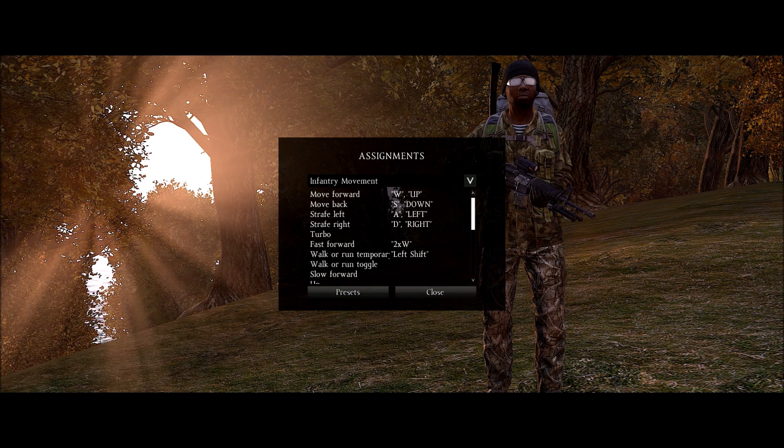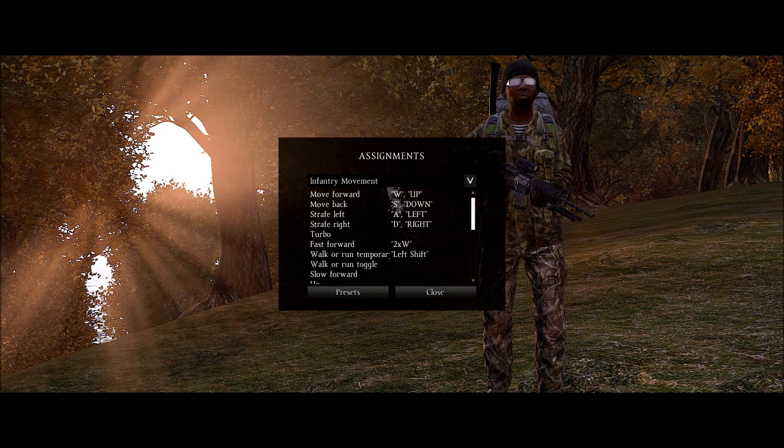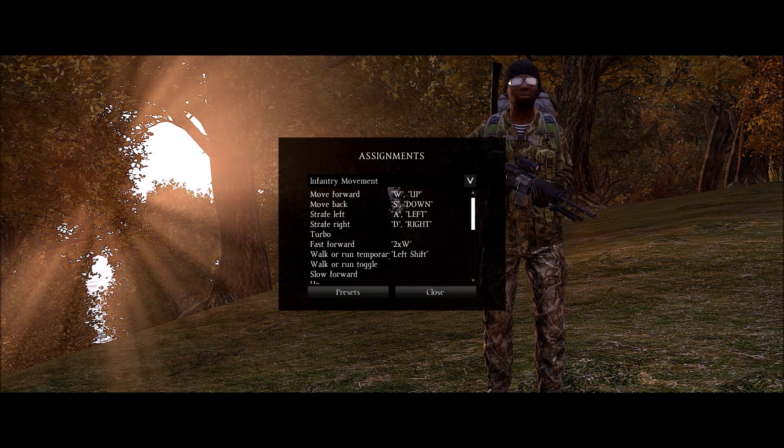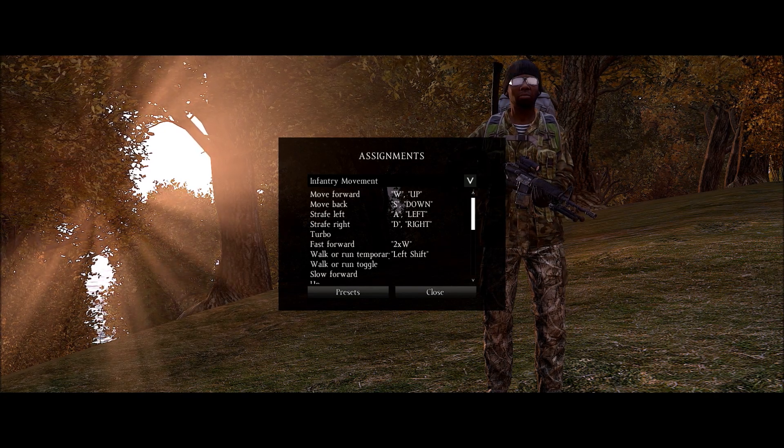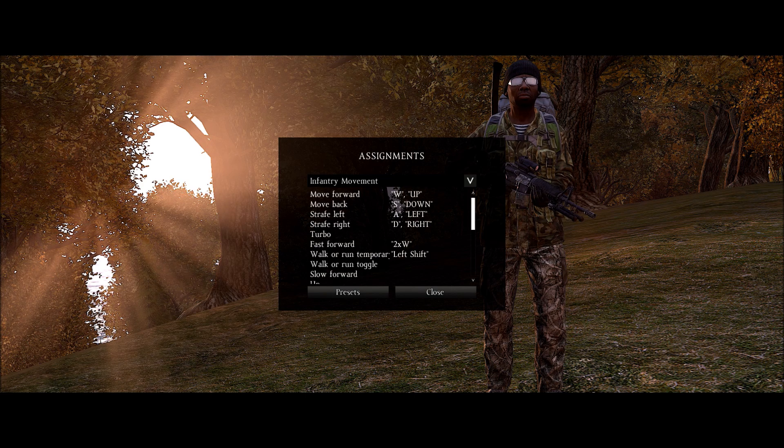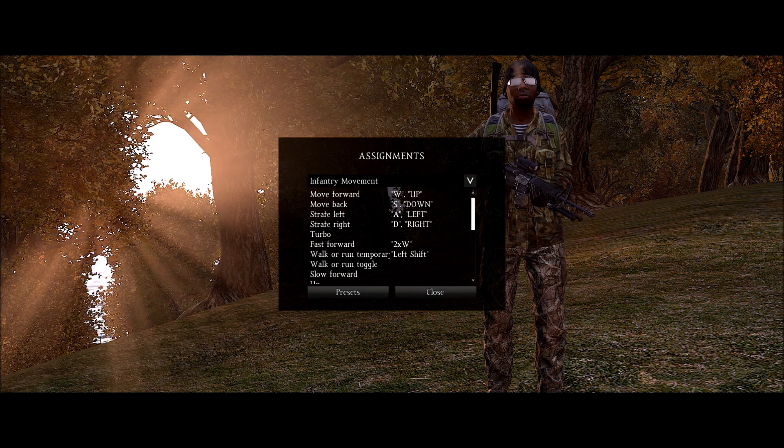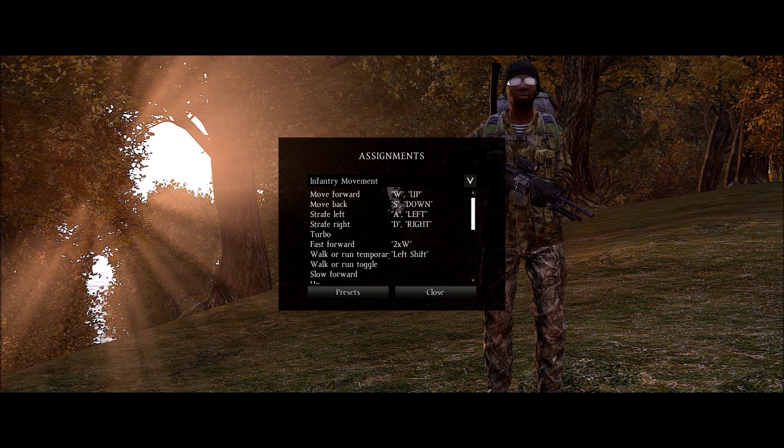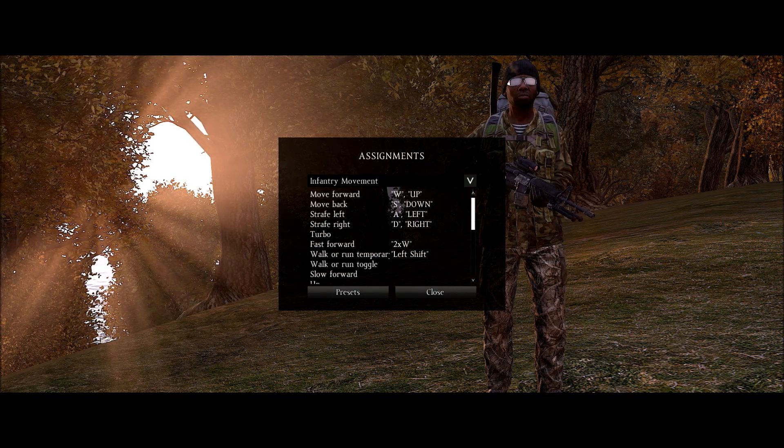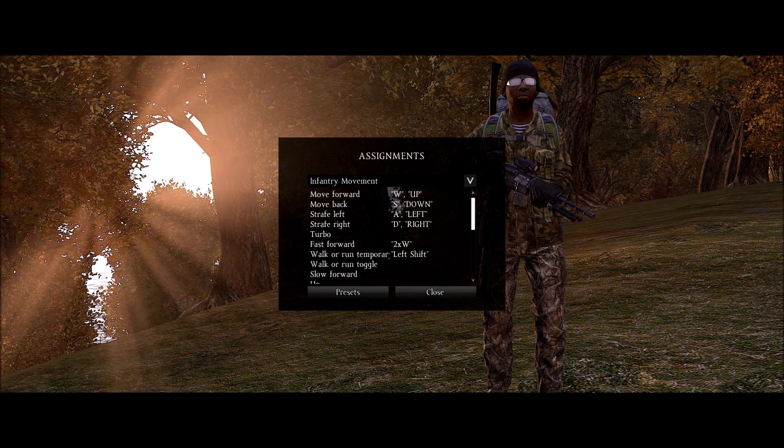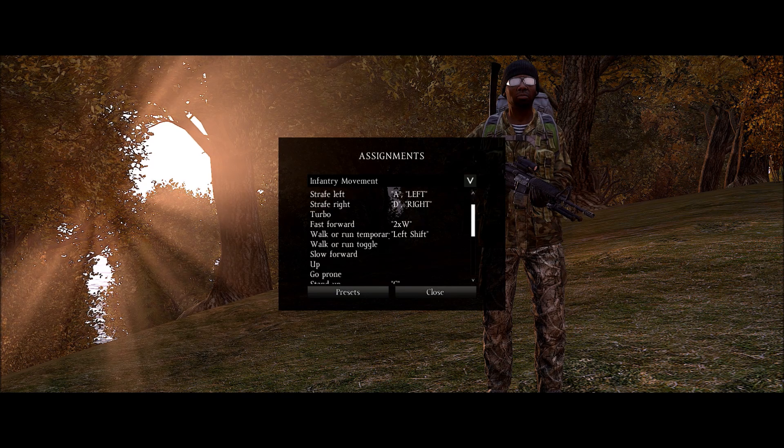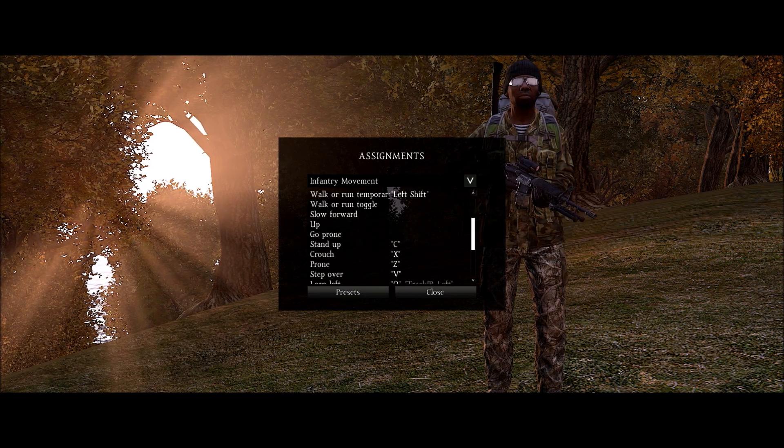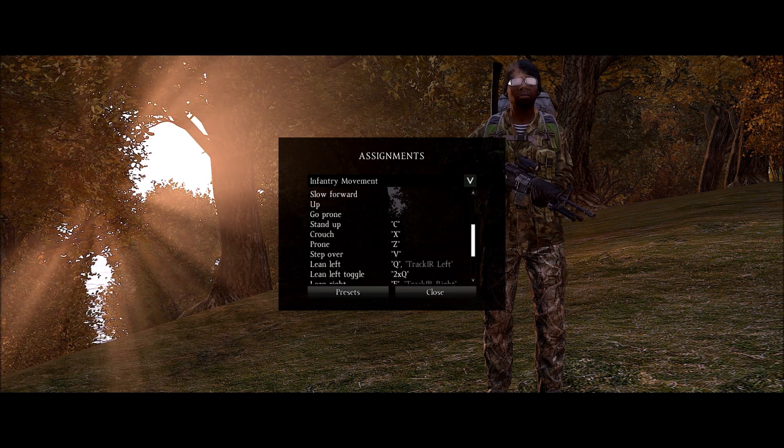That can really screw you up especially if you're using left shift to walk really slow or crouch trying to sneak up behind a zombie or something. And then you accidentally do it twice and now you can't run and you don't know why.